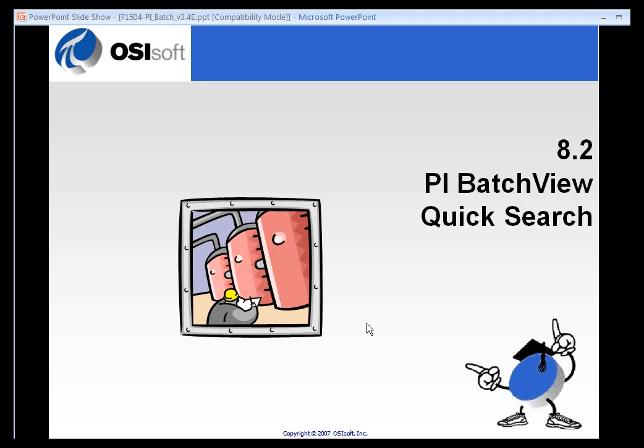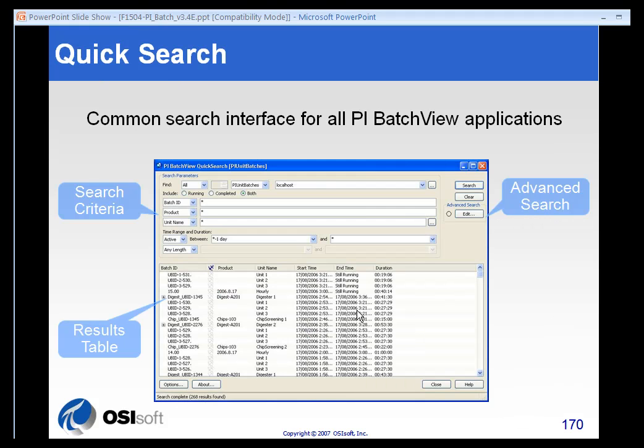The PI Batch View Quick Search function allows you to search your batch information without having to go into any of your client tools. So if you just want to see what's running or what ran with certain parameters, you can do it very quickly without having to have a client tool loaded and figure out how to create a display or create a report. It's a very easy tool to use.